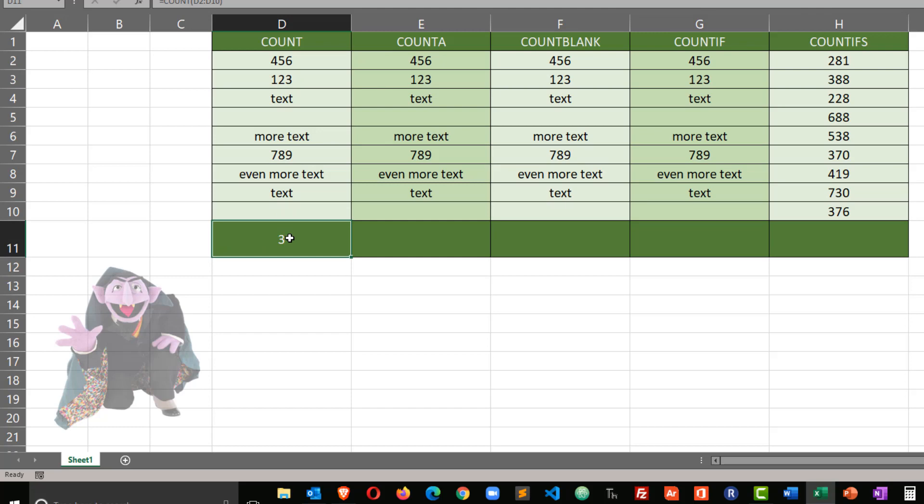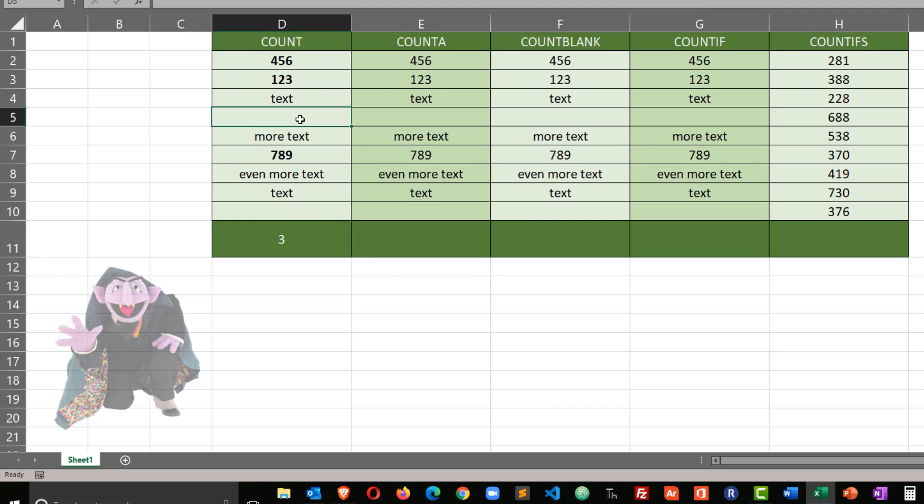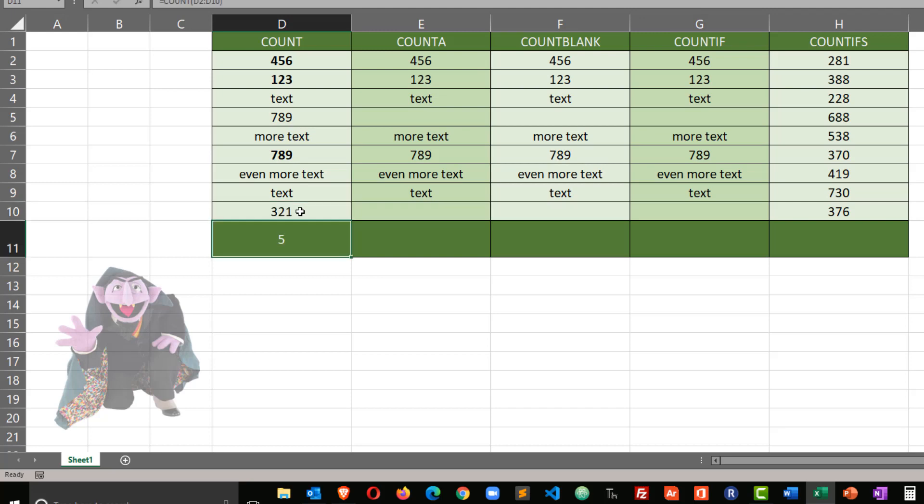This helps confirm that the basic count function is simply counting numeric values. I have three numeric values in that particular range. So if I had a fourth numeric value, there we go. My count goes up to four. And if I had a fifth numeric value, it goes up to five. So that's the basic count function.